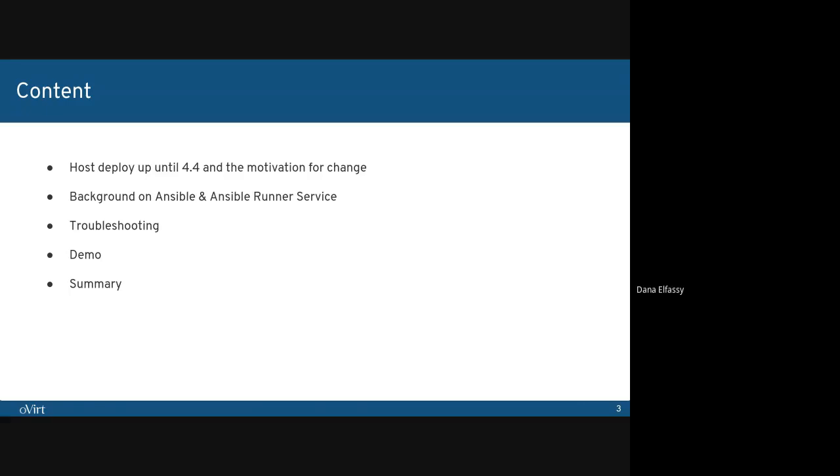Lastly, I will play a short demo of how the Host Deploy process looks like today. While watching this presentation, please feel free to drop any questions or notes in the chat. So let's begin.